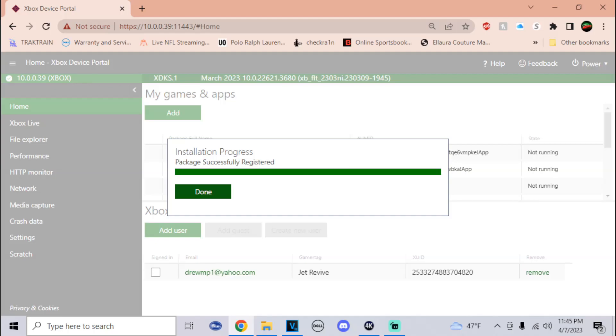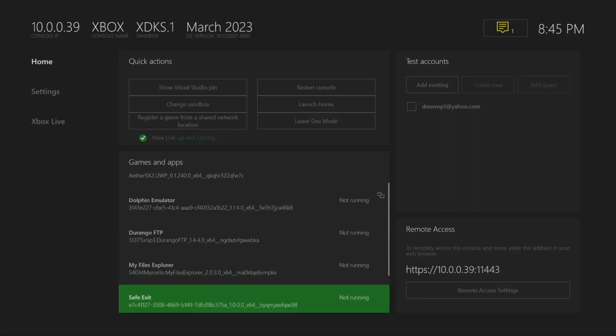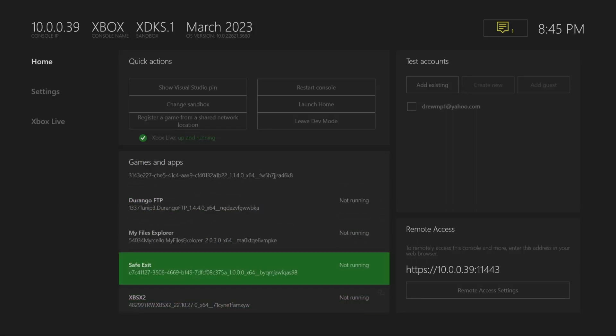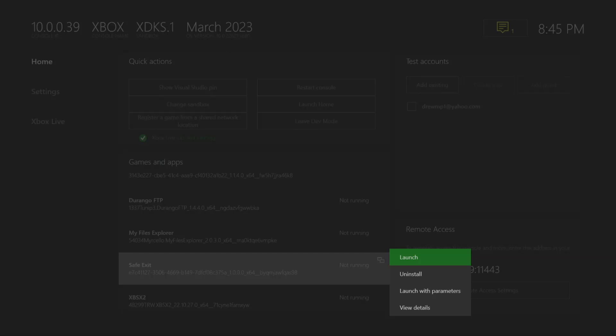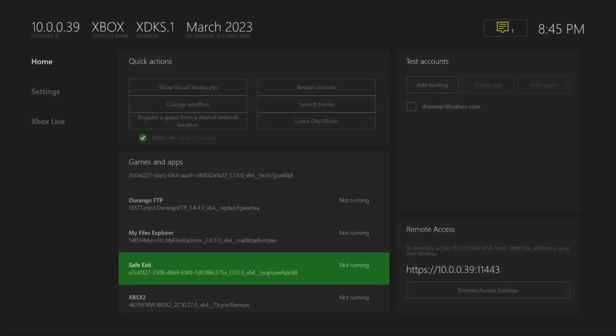Once it says Package Successfully Registered, you should be done. We're going to head right back to the Xbox and test it out. Now that we're back on the Xbox, go down to Safe Exit, press the Select button with the controller, go to View Details, and make sure this is set to an App. If it is set to a Game, make sure to change it to an App.